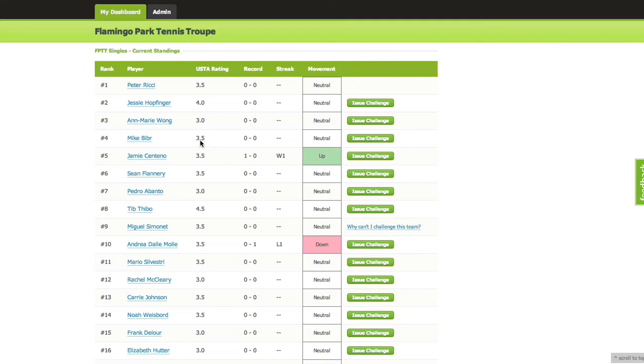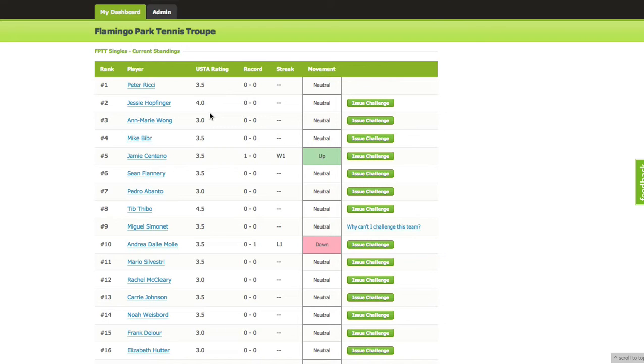I added myself first, so I'm number one until I can play again, which is still a week or two away. I'm not 100% sure how the system works, but if I don't play, maybe I get dropped down.